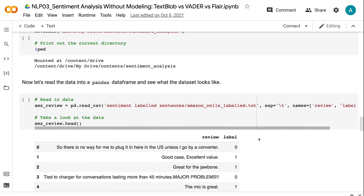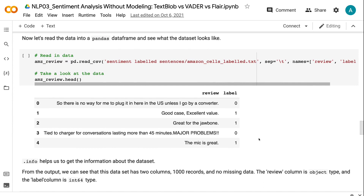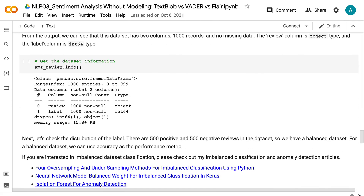Now let's read the data into a Pandas DataFrame and see what the dataset looks like. Info helps us to get the information about the dataset. From the output, we can see that this dataset has two columns, 1000 records, and no missing data. The review column is object type, and the label column is int64 type.